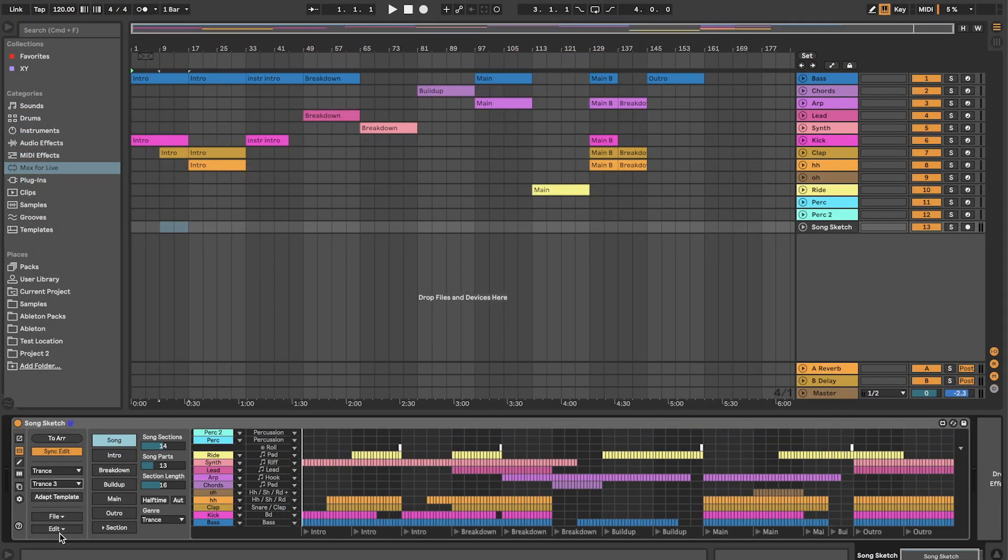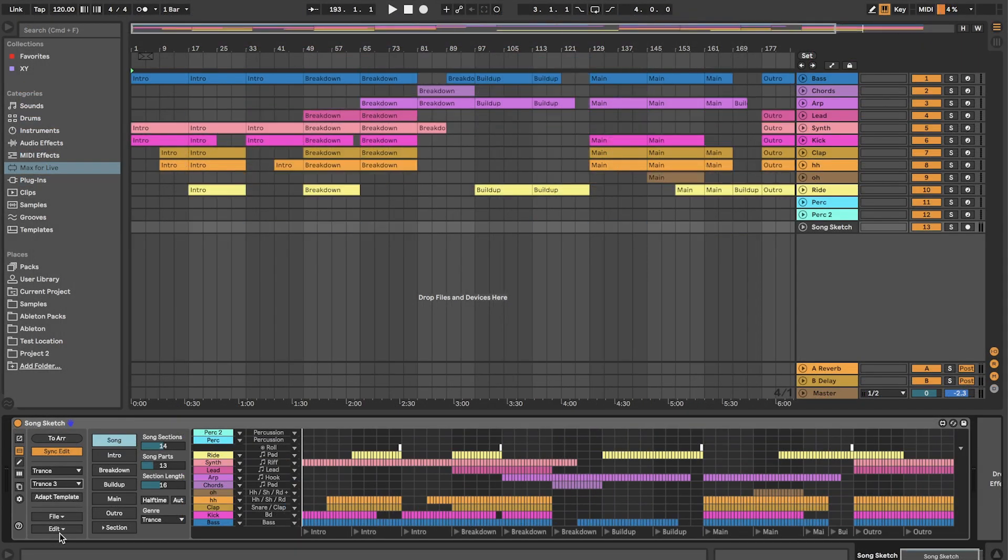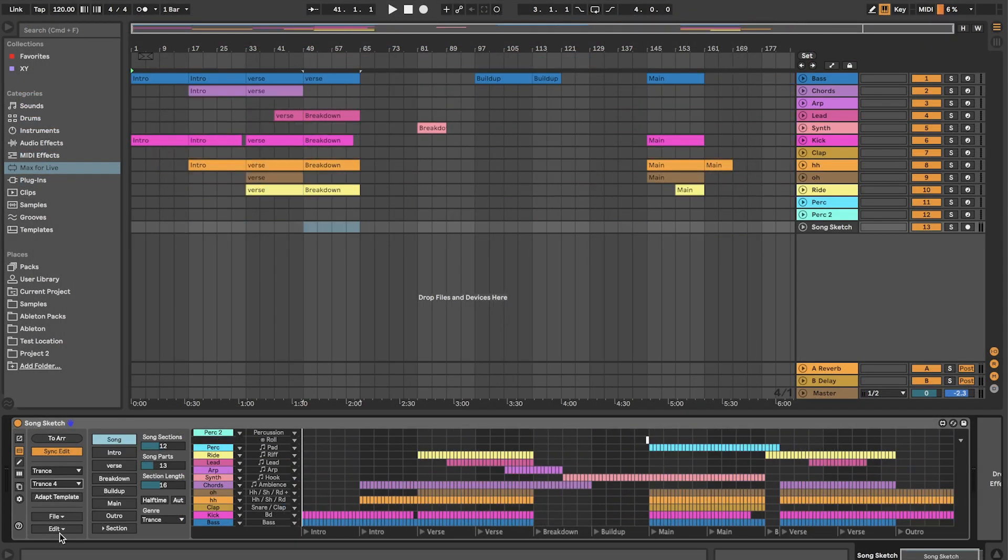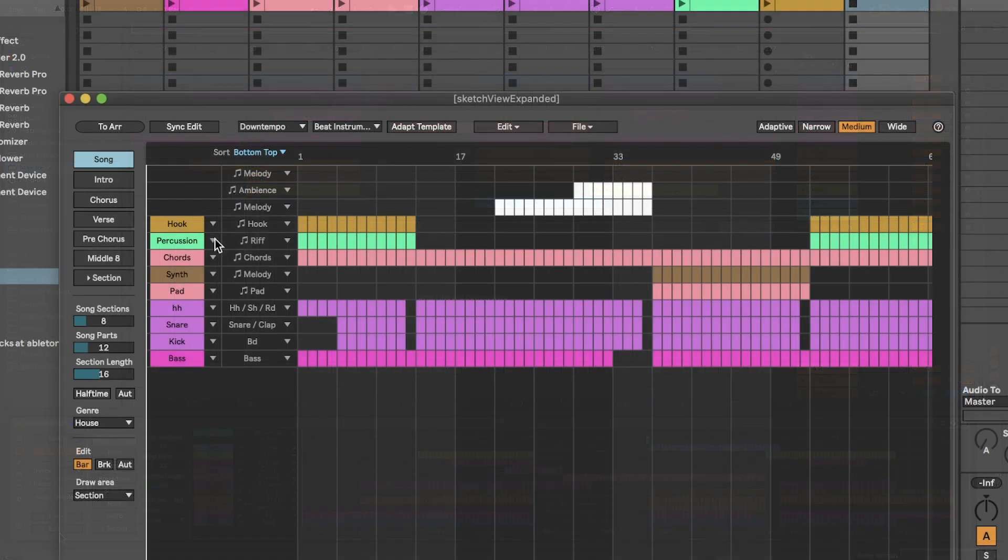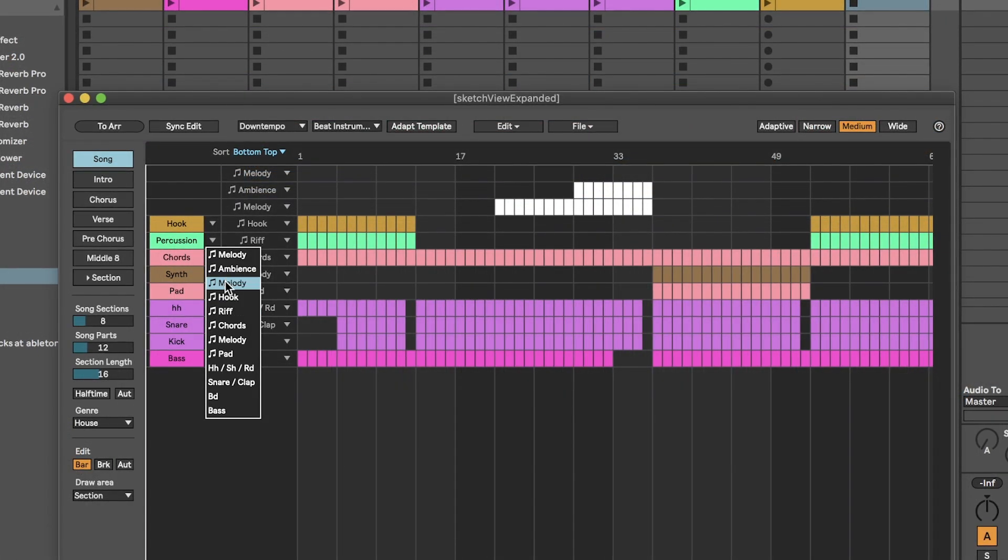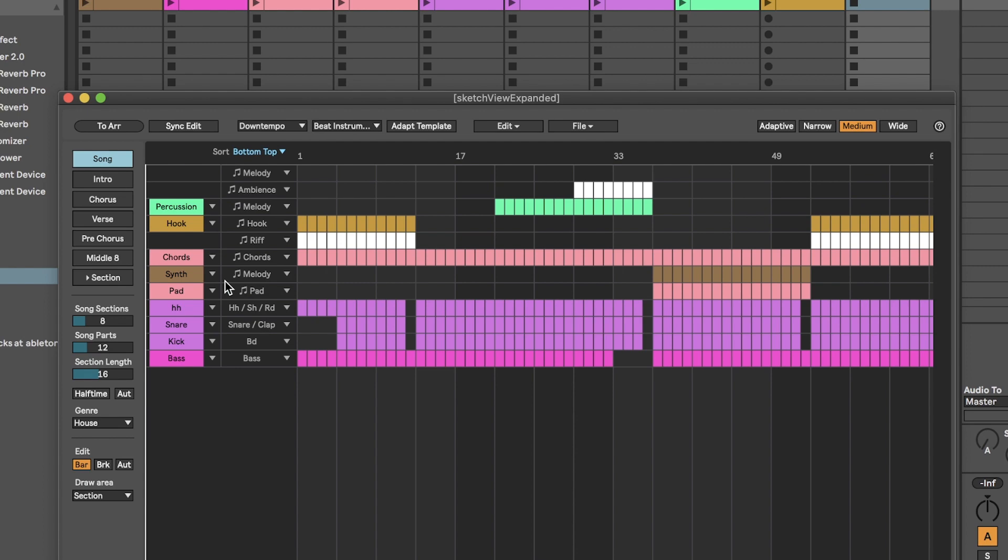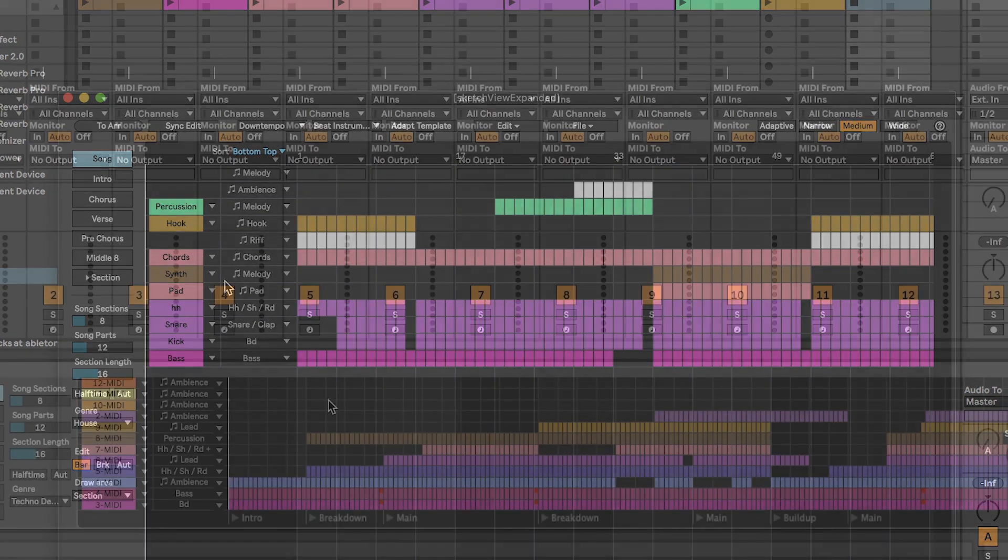Whenever you load a template, SongSketch finds your clips and matches them with the different parts in the arrangement pattern. You can then reassign the clips and edit the arrangement as you like.